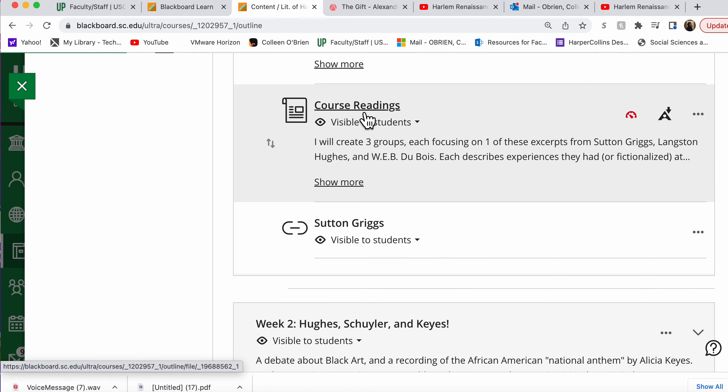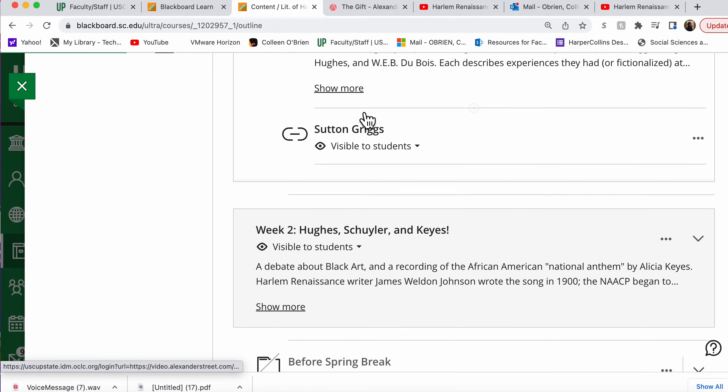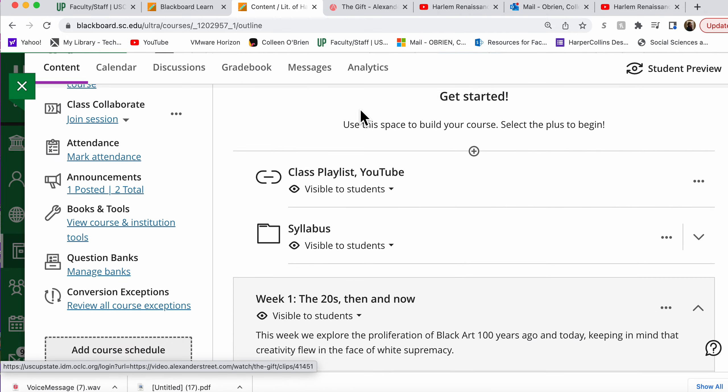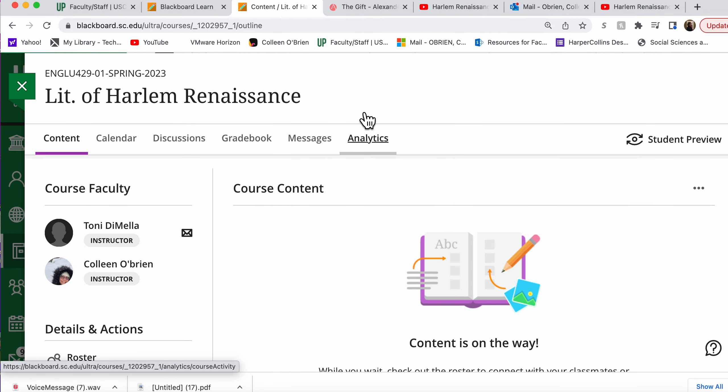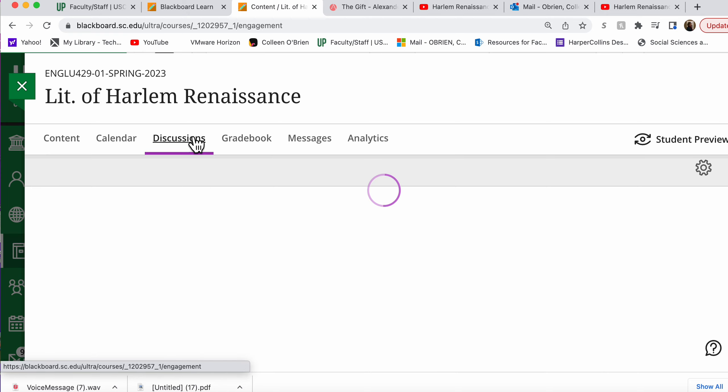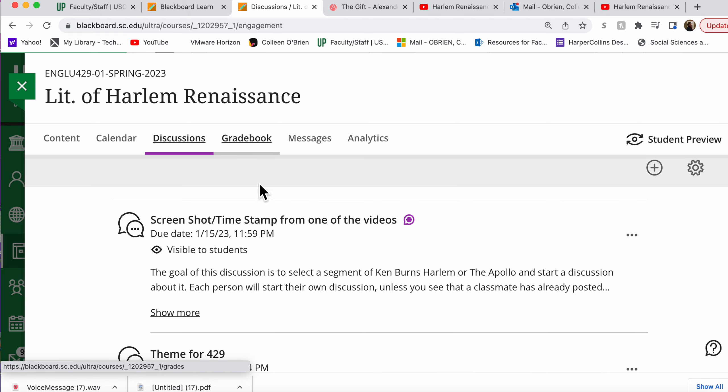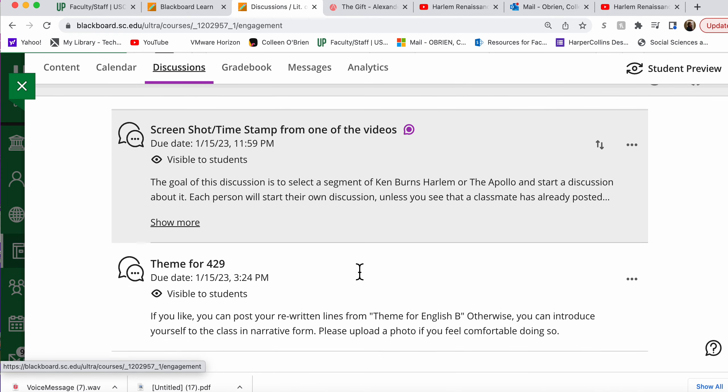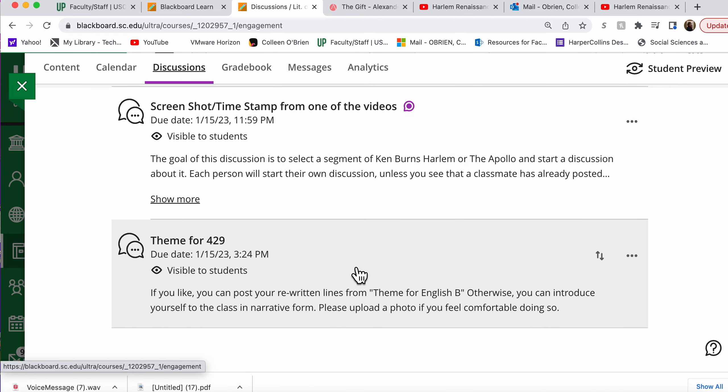This file, Course Readings, is something that we'll use more next week in a third discussion for next week that will be about those course readings. And you'll be split into groups for those. I haven't created that discussion yet.